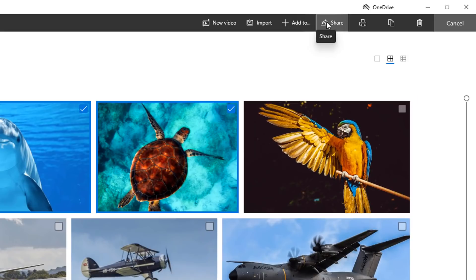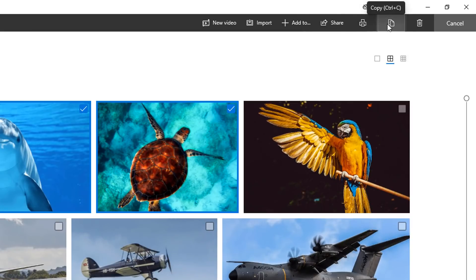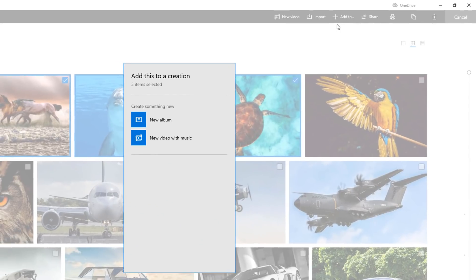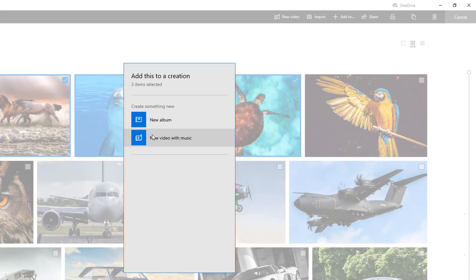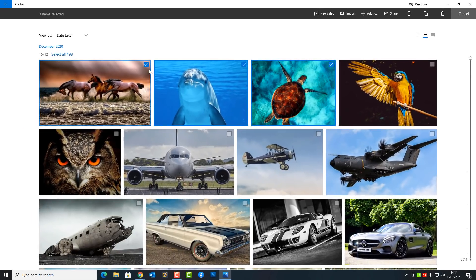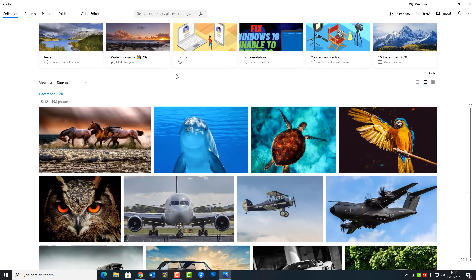At the top right-hand side you can add to, share, print, copy, delete, and also create a new video. You can create a new album by going to this section here, or you can create a new video with music. The Windows 10 app will take care of all this for you. You can even add more photos to existing projects or create new ones.